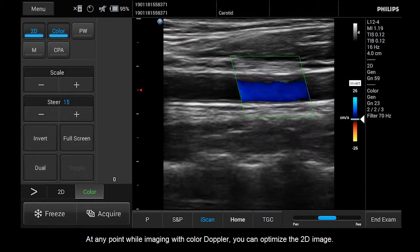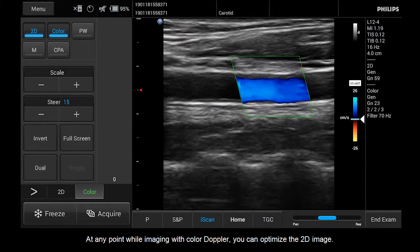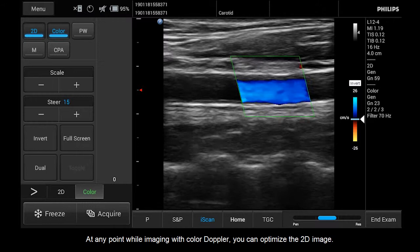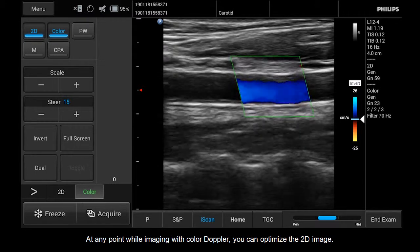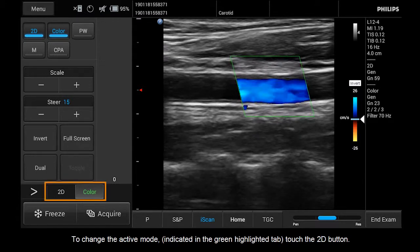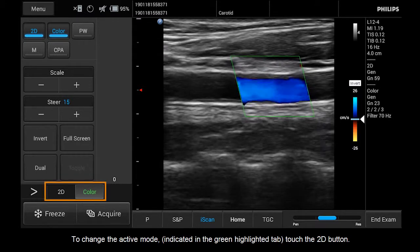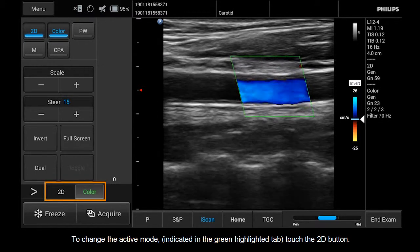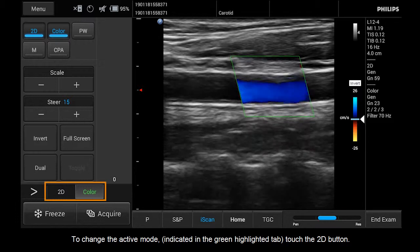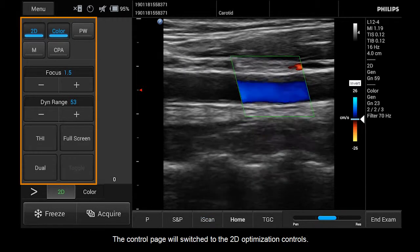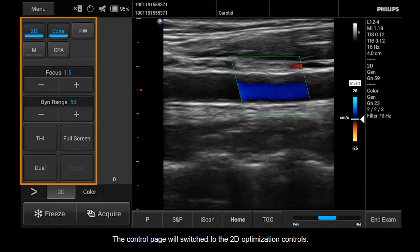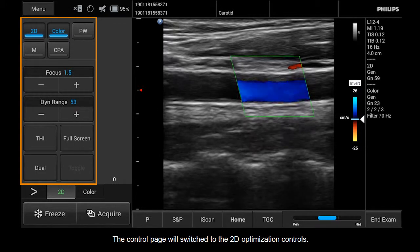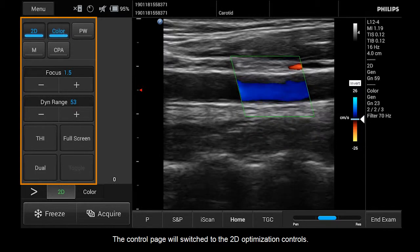At any point while imaging with Color Doppler, you can optimize the 2D image. To change the active mode, indicated by the green highlighted tab, touch the 2D button. The control page will be switched to the 2D optimization controls.